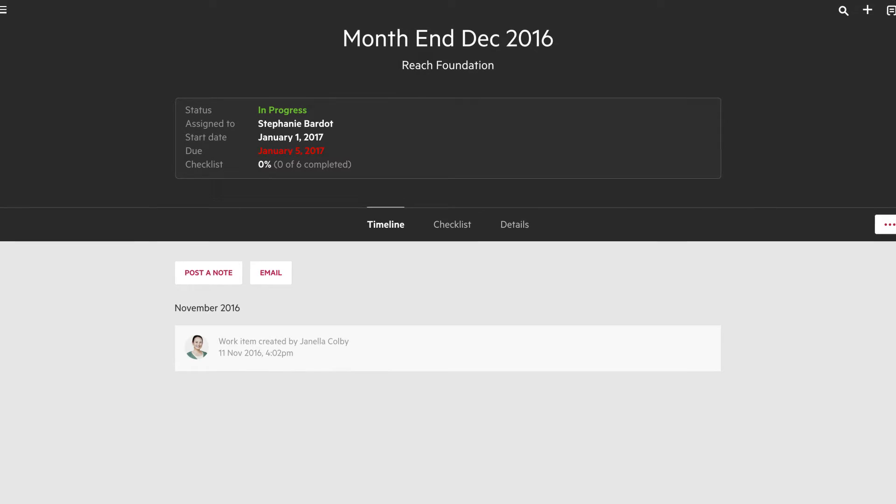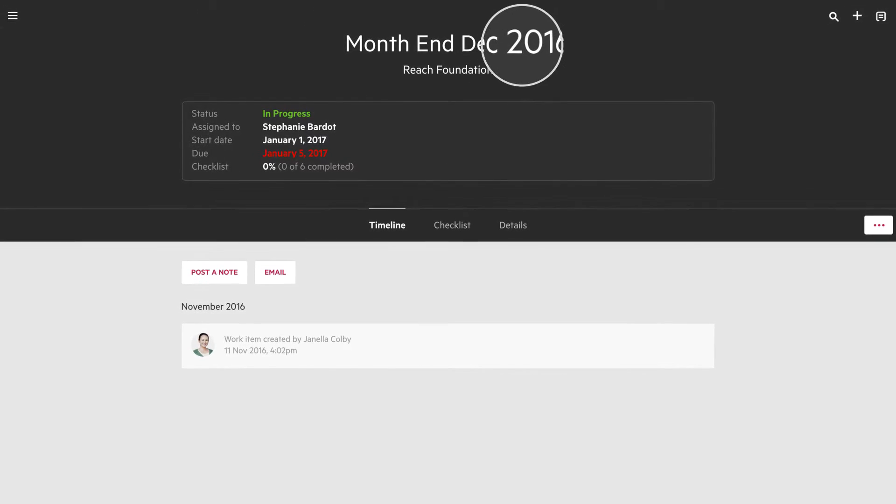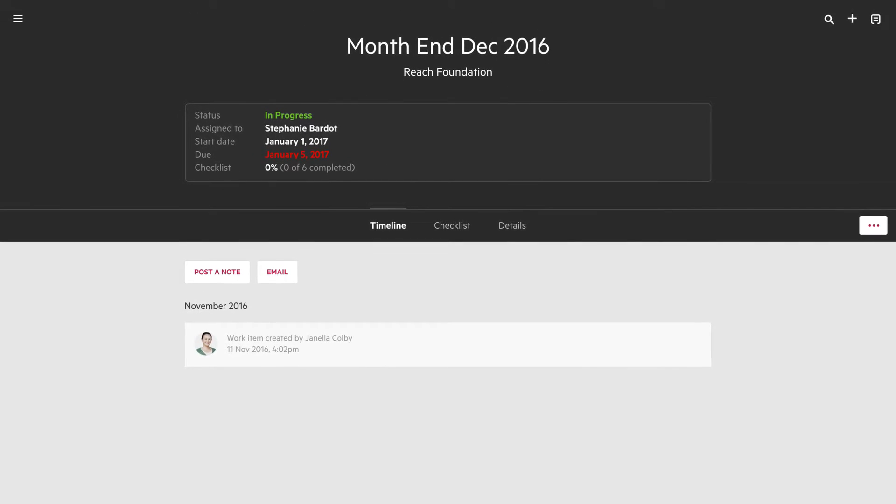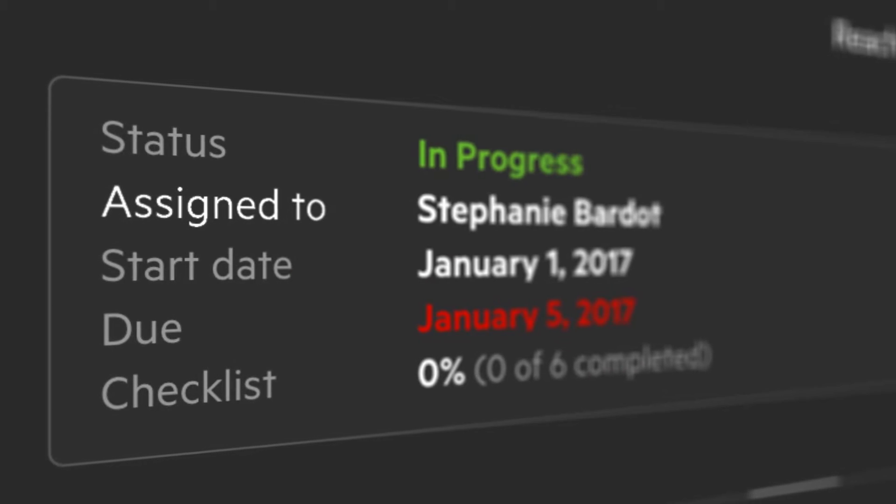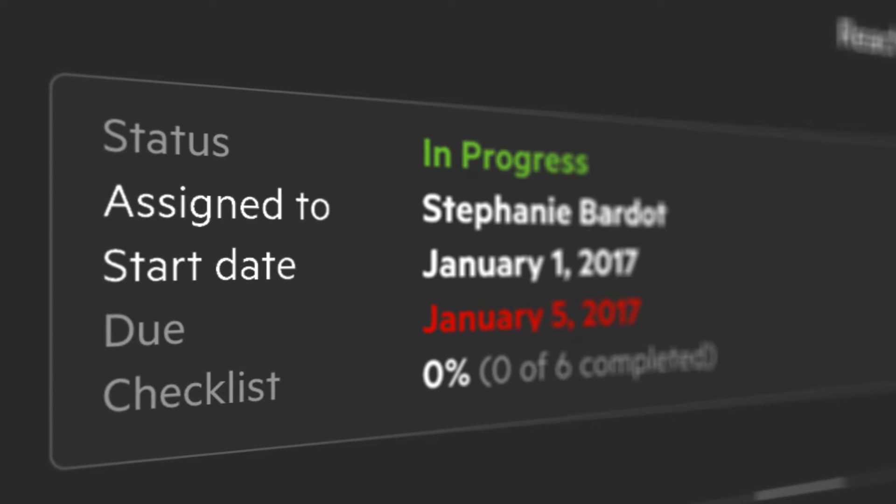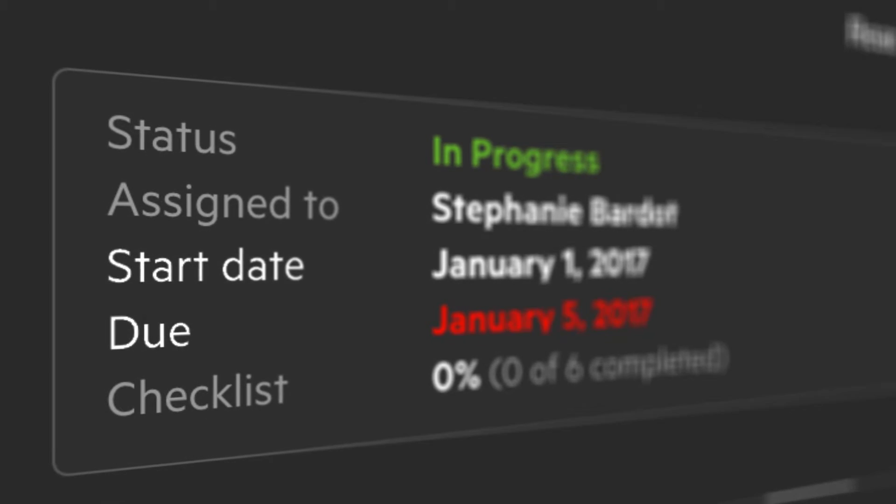First, make any necessary adjustments to the title, to whom the work is assigned, the start date, and the due date.